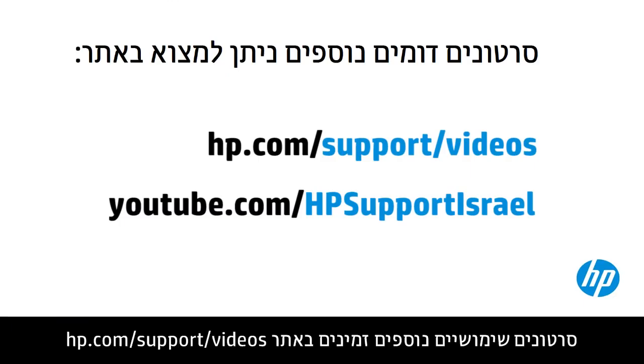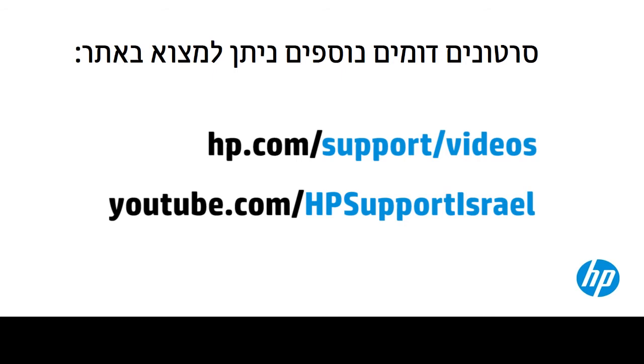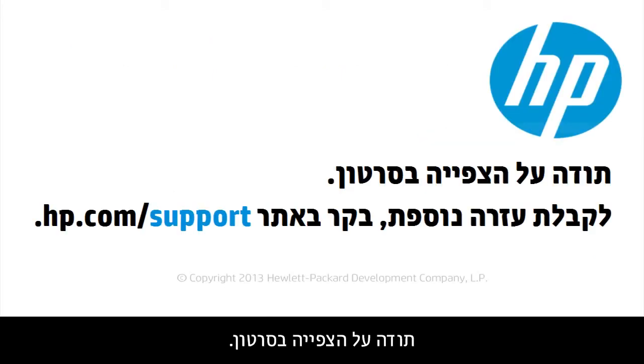You can find additional helpful videos at hp.com/support videos and on our YouTube channel, youtube.com/howto4u. Thank you for viewing this video.